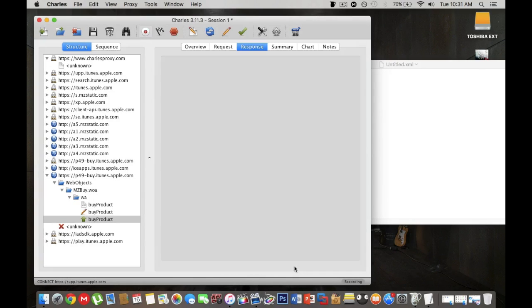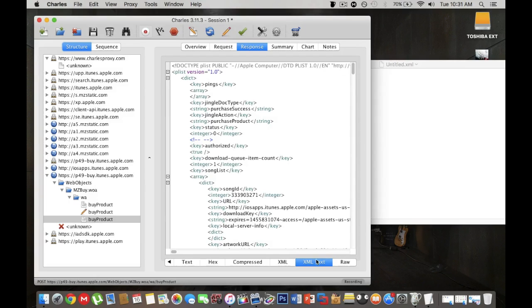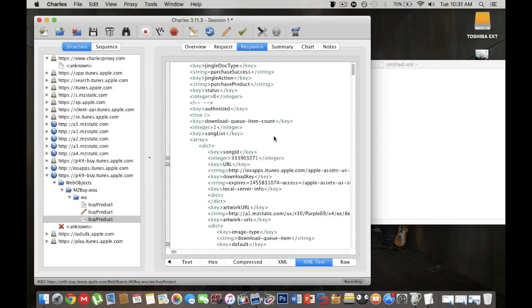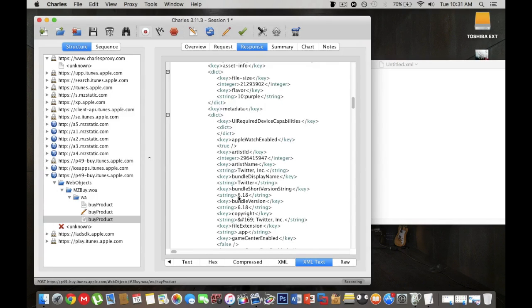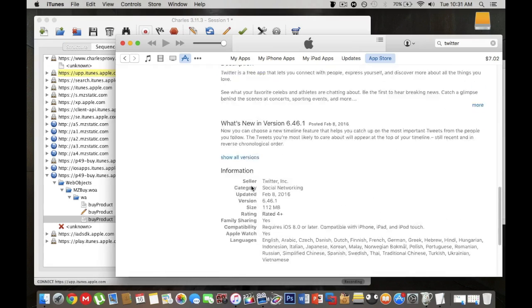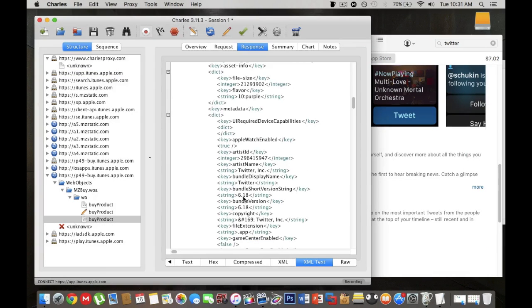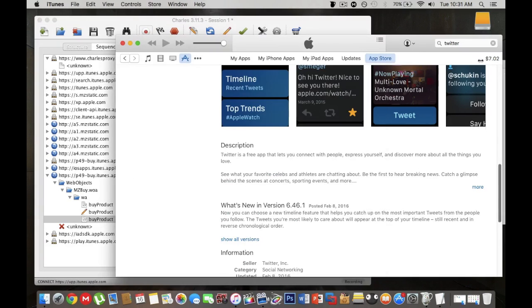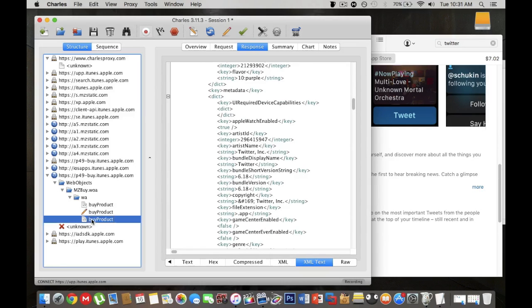If you head over to XML text which is already right here, if you scroll down you will actually see the version of the Twitter downgrading to 6.18. If you head over back to iTunes 6.46.1 compared to 6.18. Like I said you can do trial and error, you can do this multiple times to whatever version you would like to downgrade. Now you want to right click on buyproduct the second one and you want to click breakpoints.